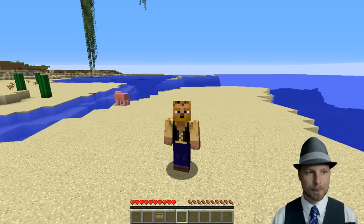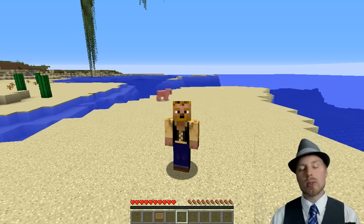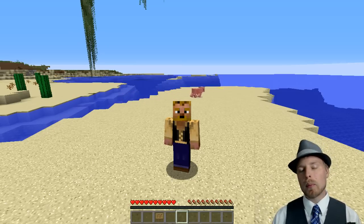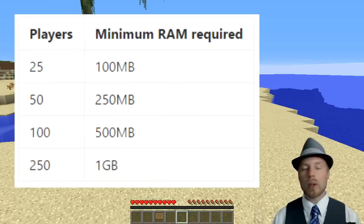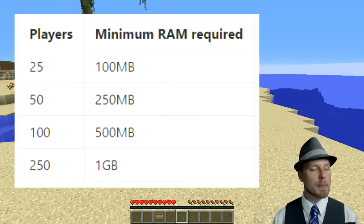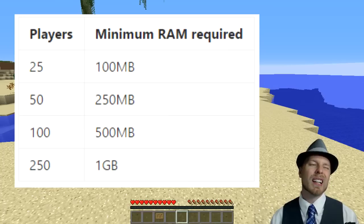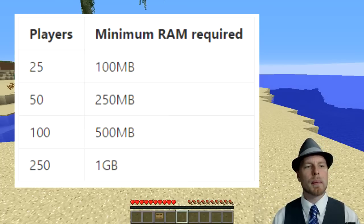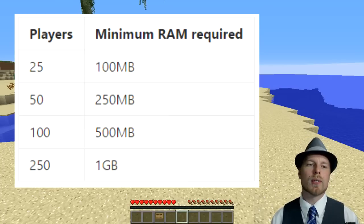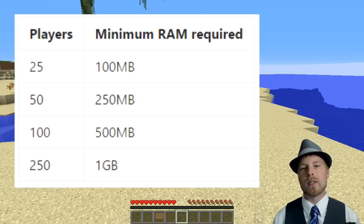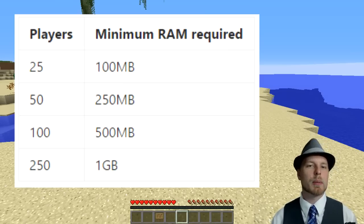It does require Java 8. The minimum RAM for your BungeeCord if you have 25 players is 100 megabytes. Then it's 250 megabytes for 50 players, 500 for 100 players, and then one gigabyte for 250 players. Keep that in mind when you're building your BungeeCord and using this.